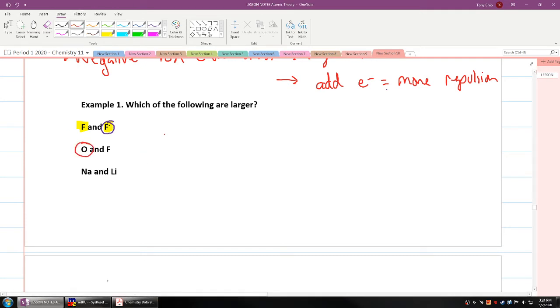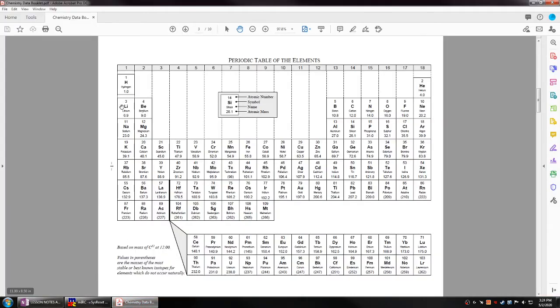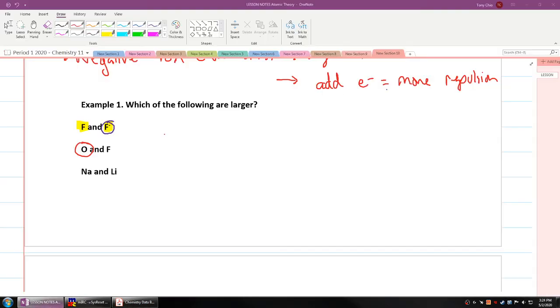Lastly, sodium and lithium — lithium is right here, sodium is right here. Sodium has more shells, so it is much larger.